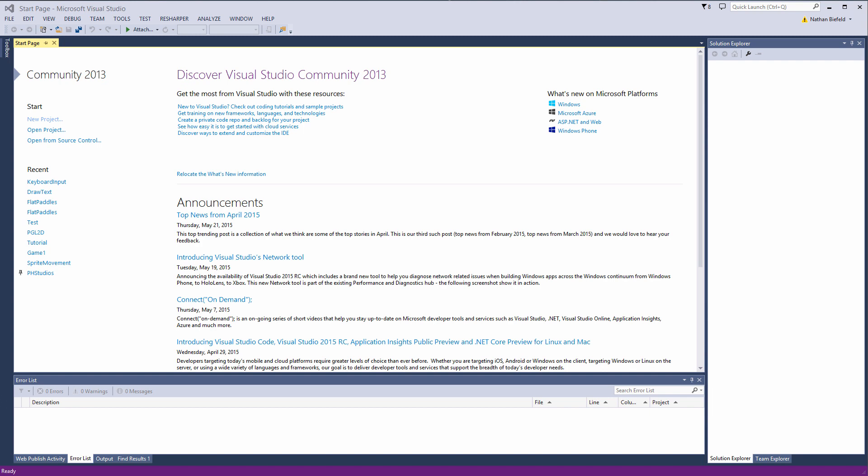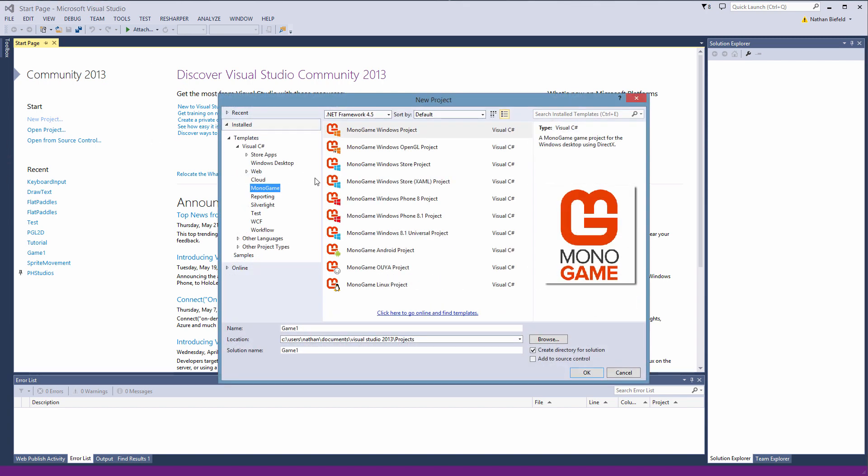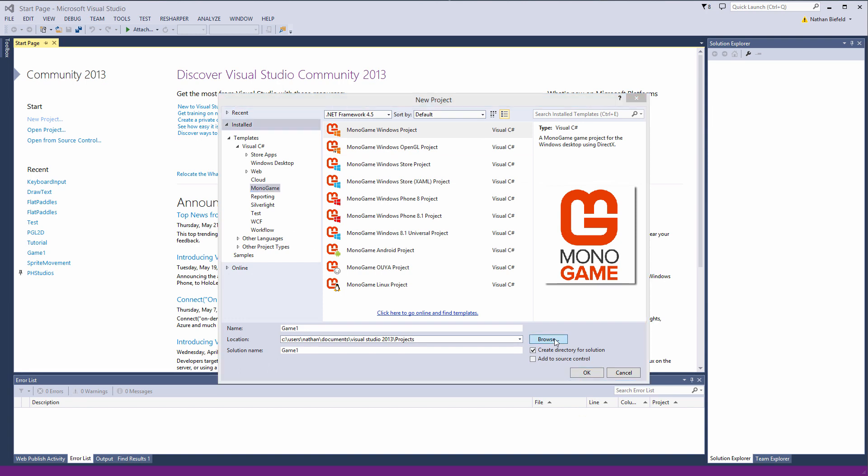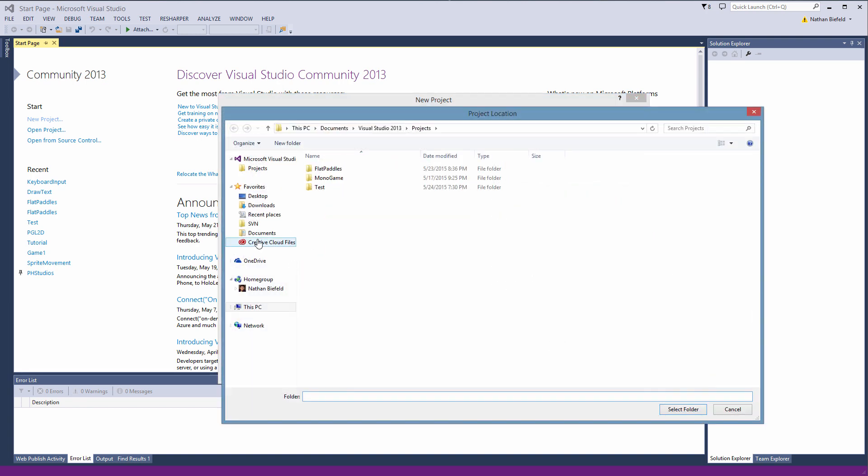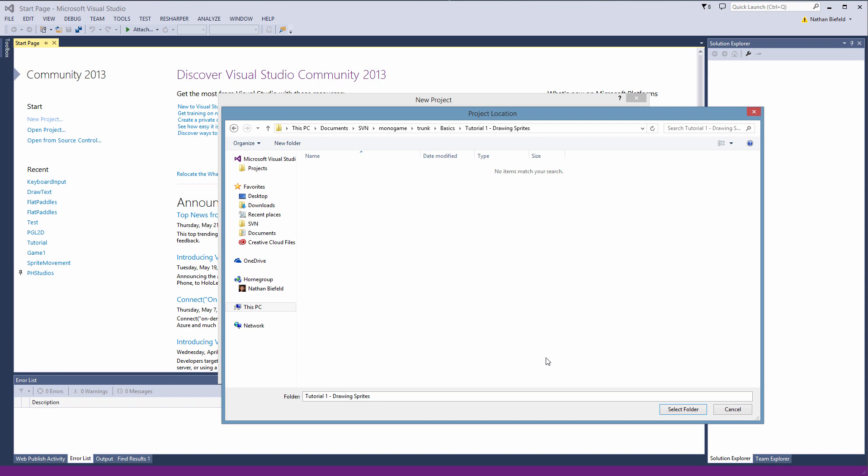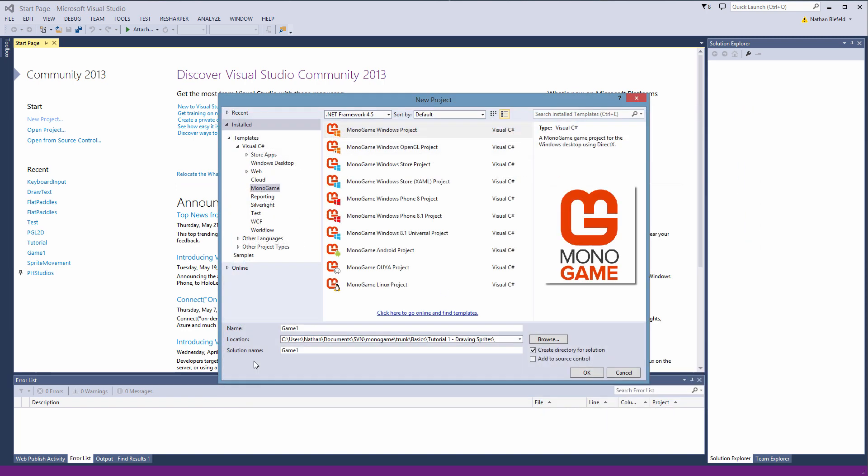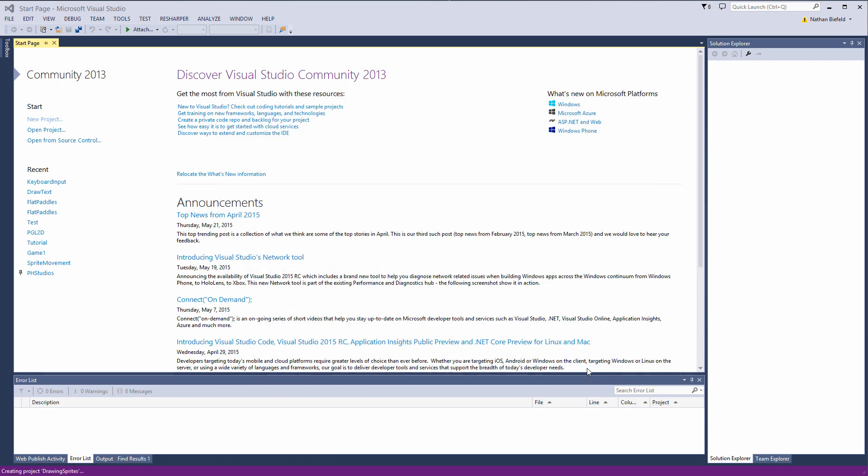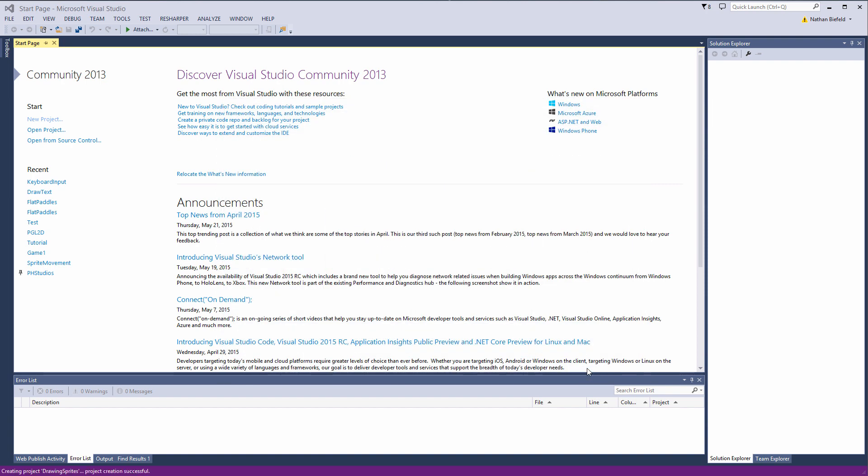In the video description and on my site there will be links to the .png file that you can download and then use in this game so you can follow along. So let's go ahead and create a new project and it's going to be a Monogame windows project. I'm going to browse to my subversion here and I'm going to go to Monogame trunk basics tutorials tutorial 1 drawing sprites. Now I'm going to call this drawing sprites. Click ok and it should create the project and we should be good to go.